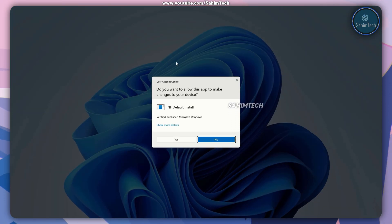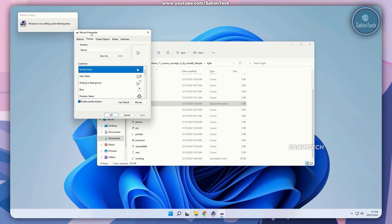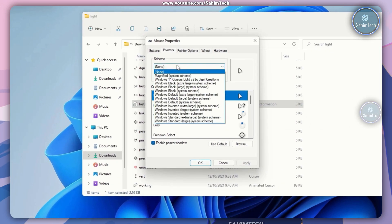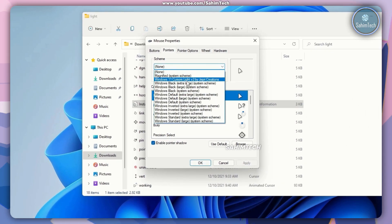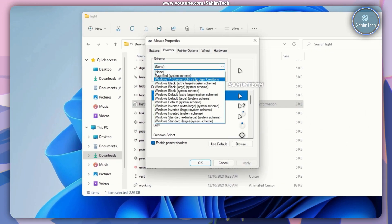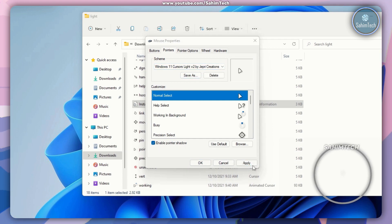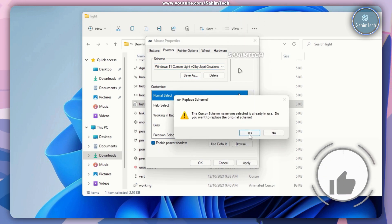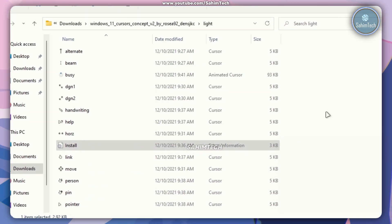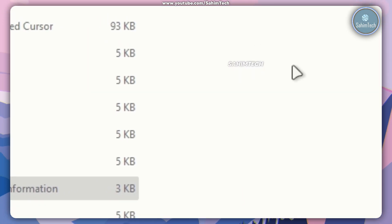In the user account control window just click on yes. Then once the mouse properties window is opened up, click on the drop down menu and choose the Windows 11 cursors light v2 by Jeffrey Creations. Just go ahead and click on apply, click on yes, and click on okay. Now here as you can see we've got the cool Windows 11 cursor.